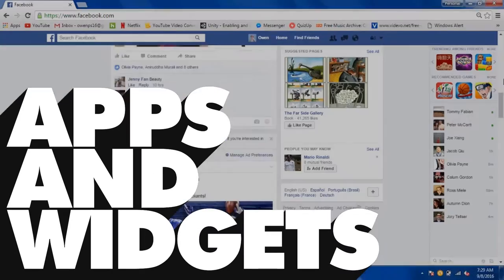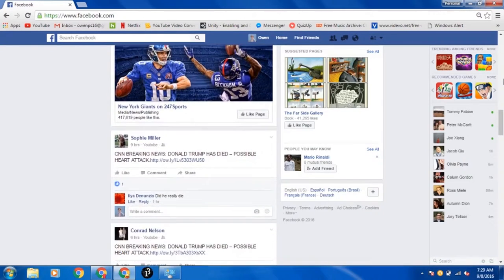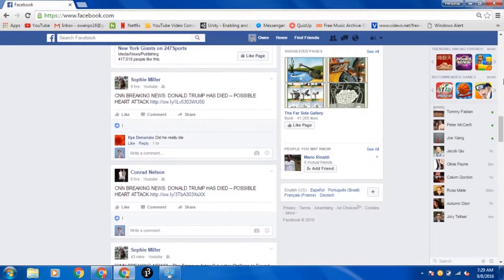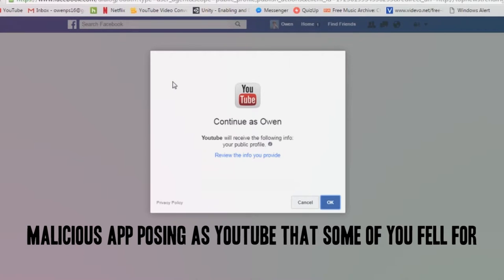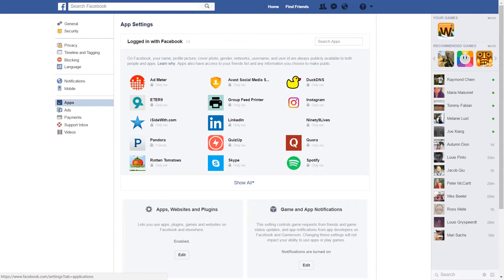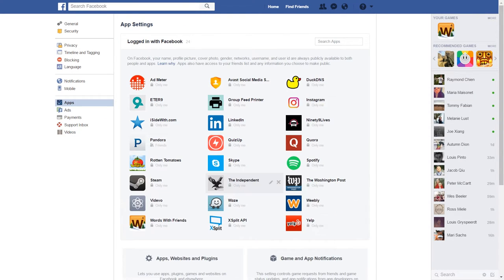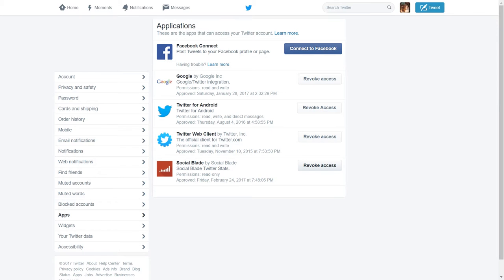Finally, ever wonder why people are posting about Donald Trump has died or something? It's your apps and widgets connected to your social media accounts. They can be malicious. Remove unfamiliar or suspicious apps that have access to your social media, and change your password to be safe.